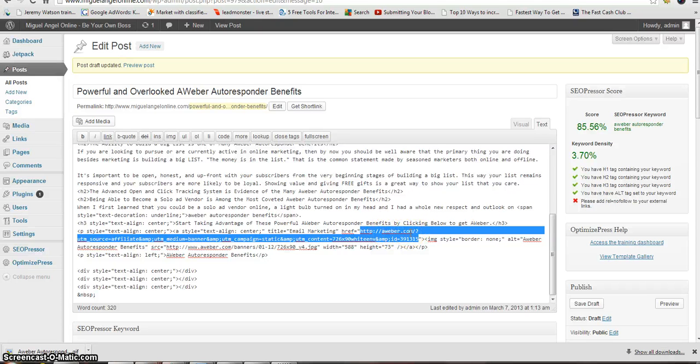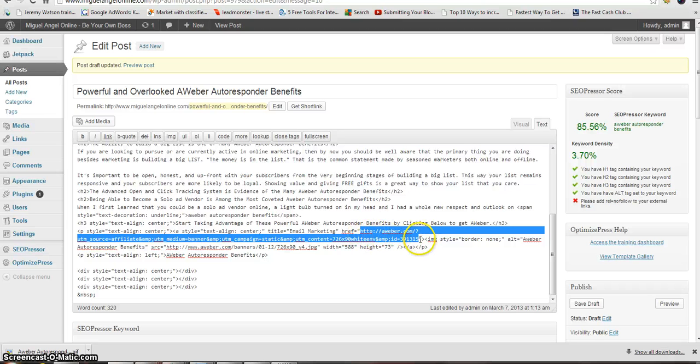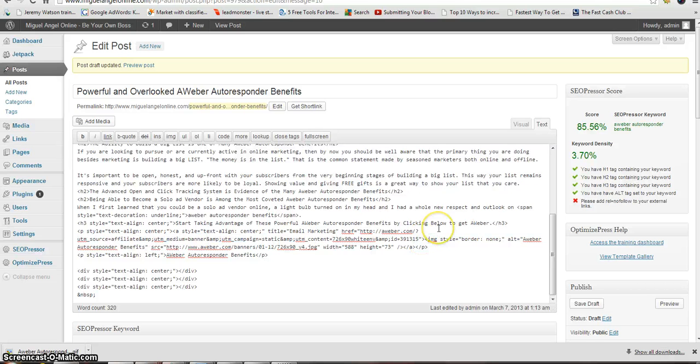There you have the URL highlighted and you see the quotation marks just to the right. Then you click to the right of the quotations, you put the cursor there, and then you press space.